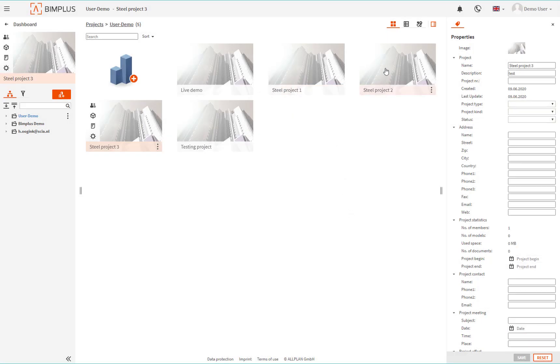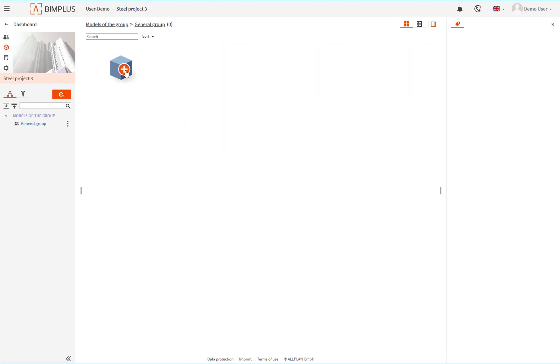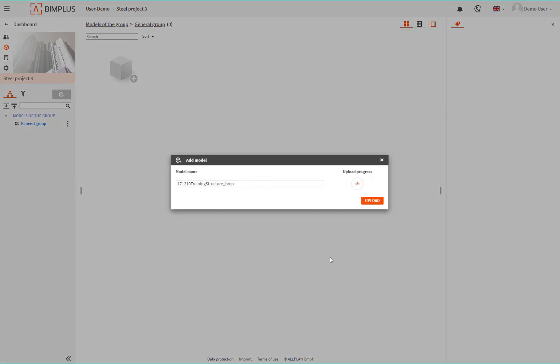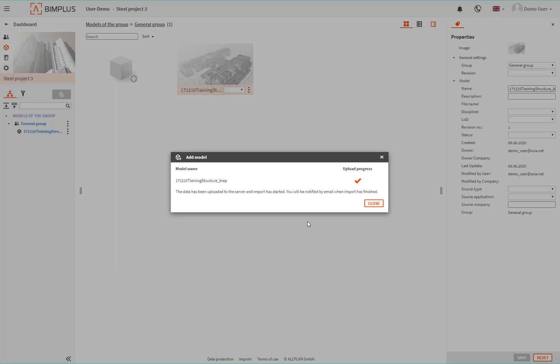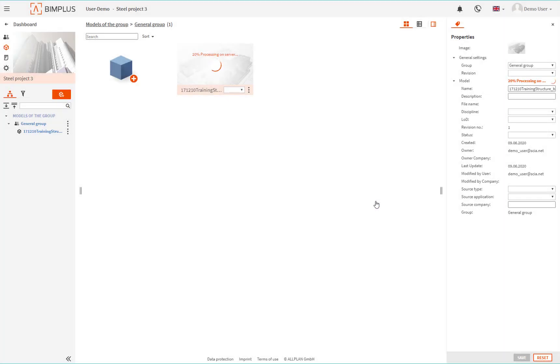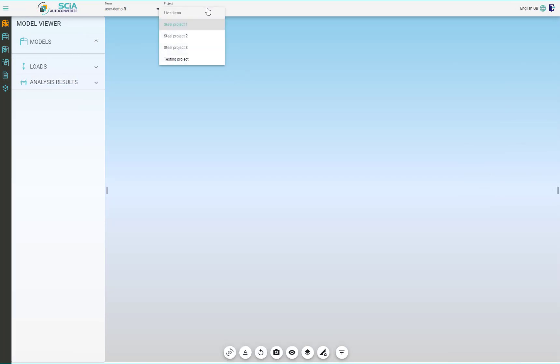Click on the cube icon at the project and then on the add model to pick the IFC file from your hard drive and upload it to the BIMplus. There are two phases of uploading the model. First is the upload itself and then there is the processing of the server. Once everything is done, you will be notified by email. And therefore, you can use the structure model that you just uploaded in the AutoConverter.